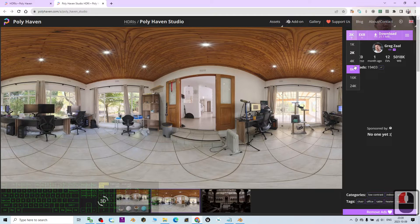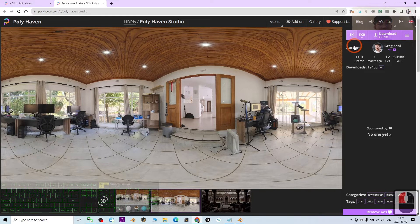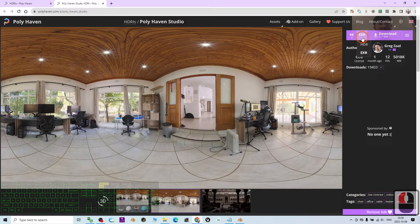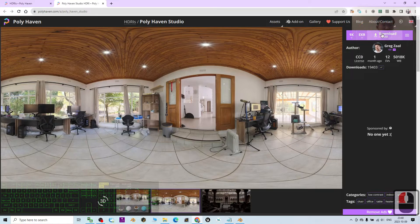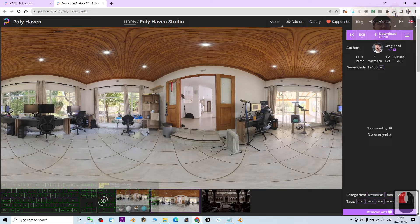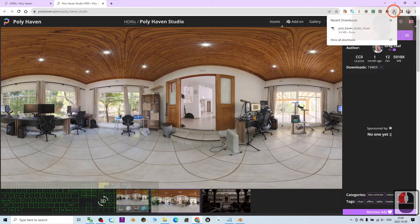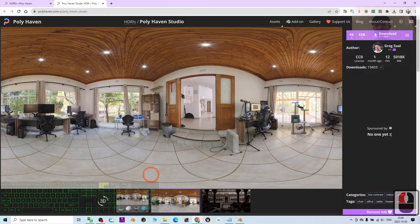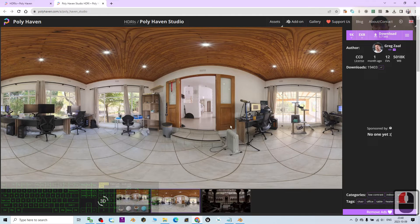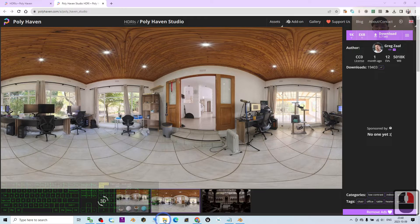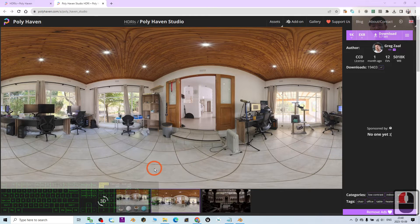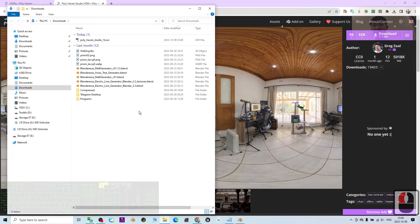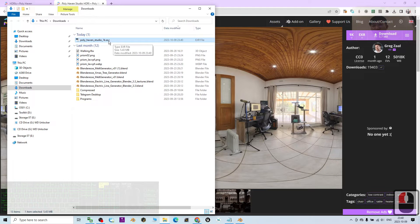As a demo, I'm going to choose 1K. Then for the format, I choose EXR. Then I click download. Once I click download, it will automatically download into the download folder. I move my mouse cursor here, right click, choose the download folder. Then it is already here, the Polyhaven Studio 1K.